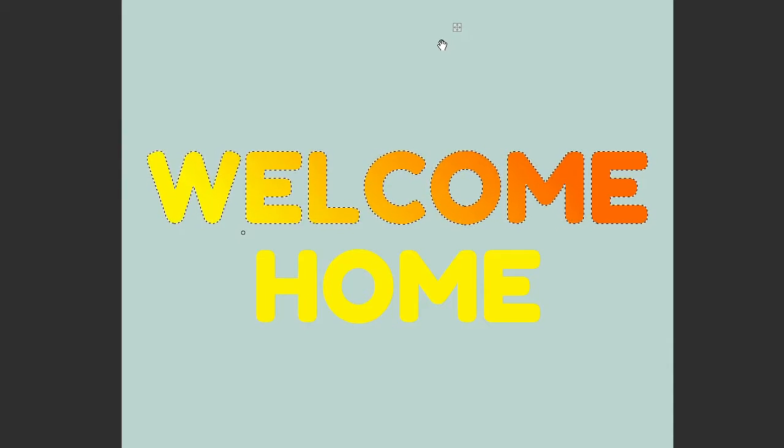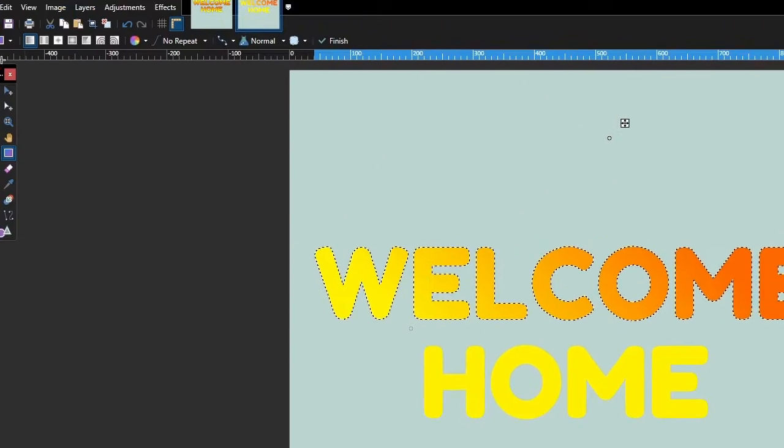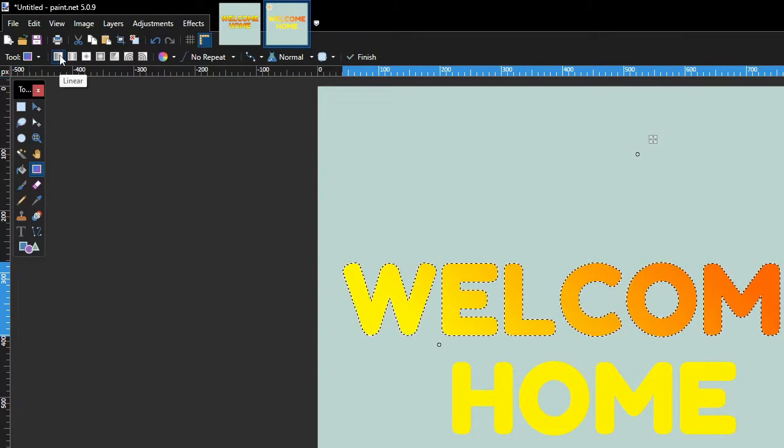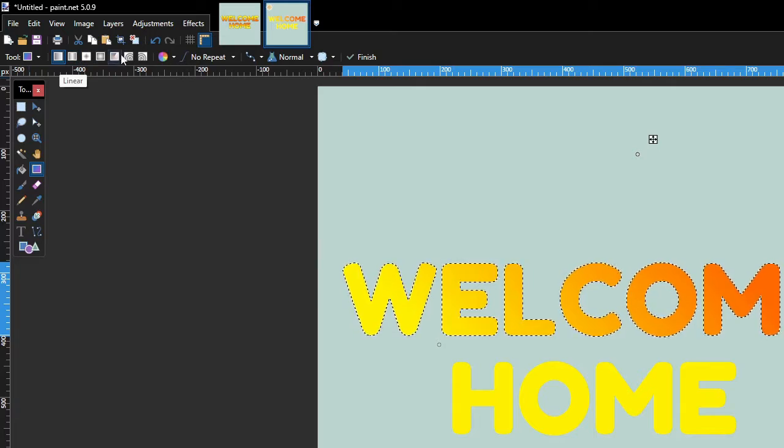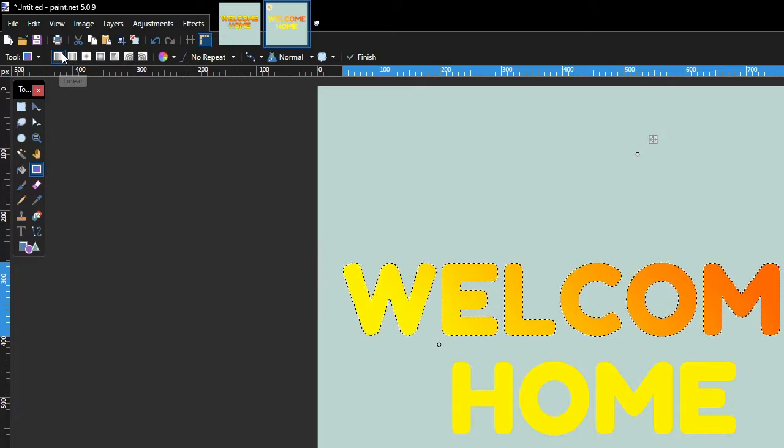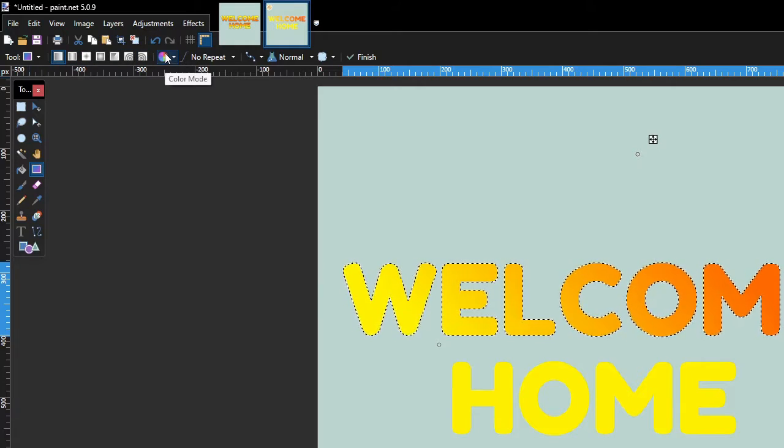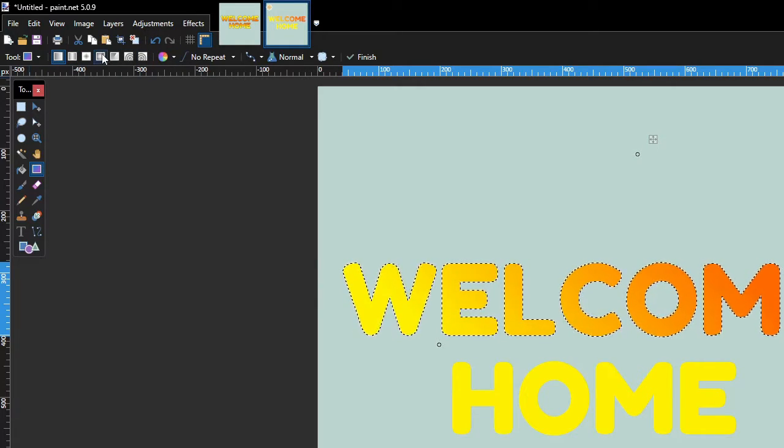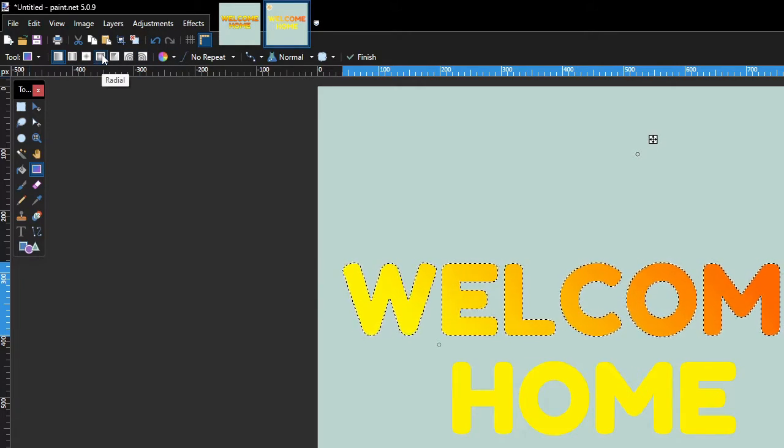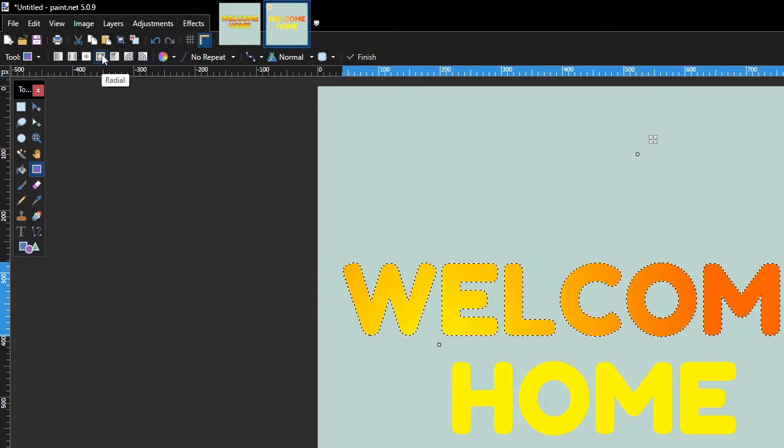To change the gradient type, go to the Gradient Tool's Options bar and then select the preferred gradient type. For example, let's change the gradient type to Radial.